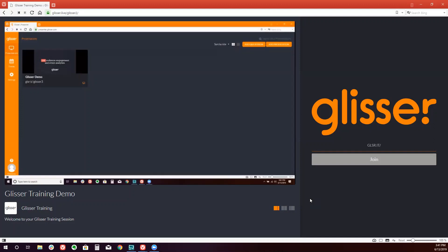To start, you log into your Glisser account, and on the left-hand side of the screen, you will see an events option. Click on events and create new.